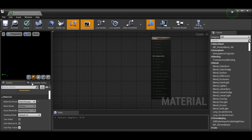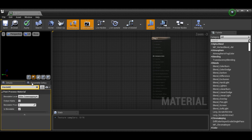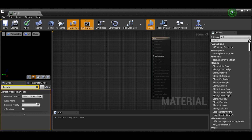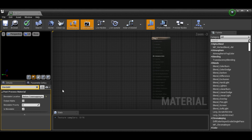The next thing we need to do is change the blendable location. Go to the details panel and search 'blendable' — you'll see 'Blendable Location' come up. Change it from 'After Tone Mapping' to 'Before Tone Mapping.' If you don't do this, in lit mode it makes some objects look like they're kind of vibrating — it doesn't look right. So make sure you change it to Before Tone Mapping before you apply your material or you'll get some weird things happening.